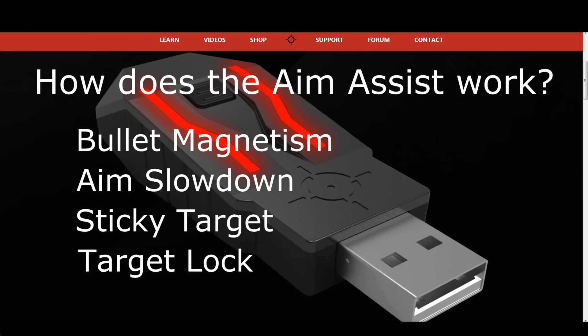Now that you know about the four most popular aim assist implementations, I am sure you can think of quite some games in which you have experienced those. Games often use not only one, but several aim assist forms. For example, Battlefield 1 is using aim slowdown, sticky target, and target lock. This means that when you want to increase or reduce the aim assist, you always have to think of what kind of aim assist methods your game is using.